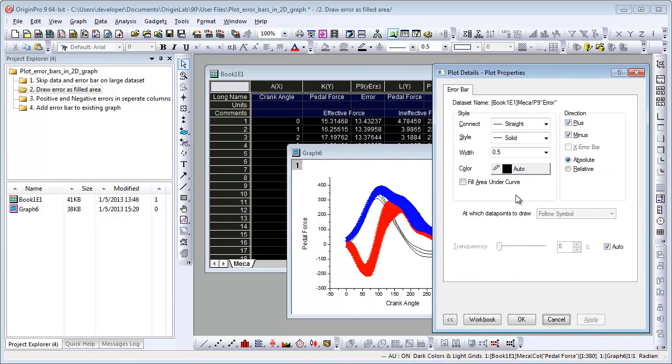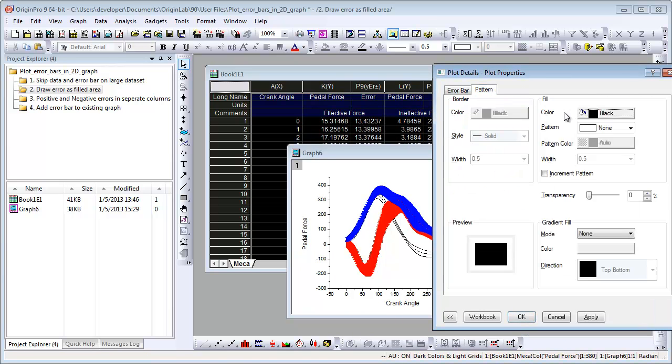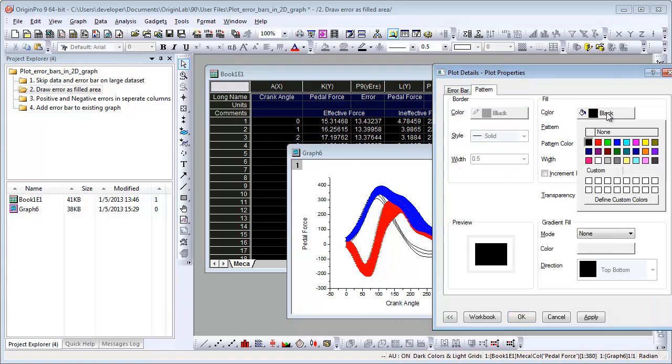The error bars show as two curves. Check fill area under the curve and set the fill color.